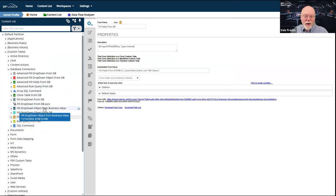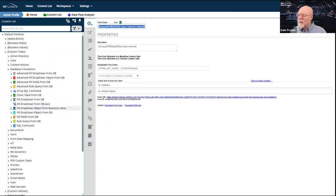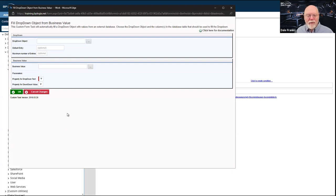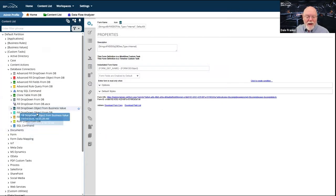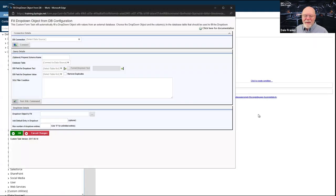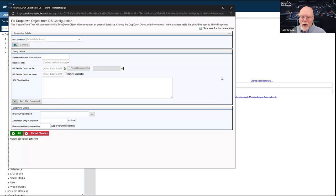The Fill Dropdown from Business Value works the same way, except I just grab a business value and fill the dropdown — it doesn't require writing any SQL. The Fill Dropdown Object from DB similarly doesn't necessarily require SQL, although the advanced version does.